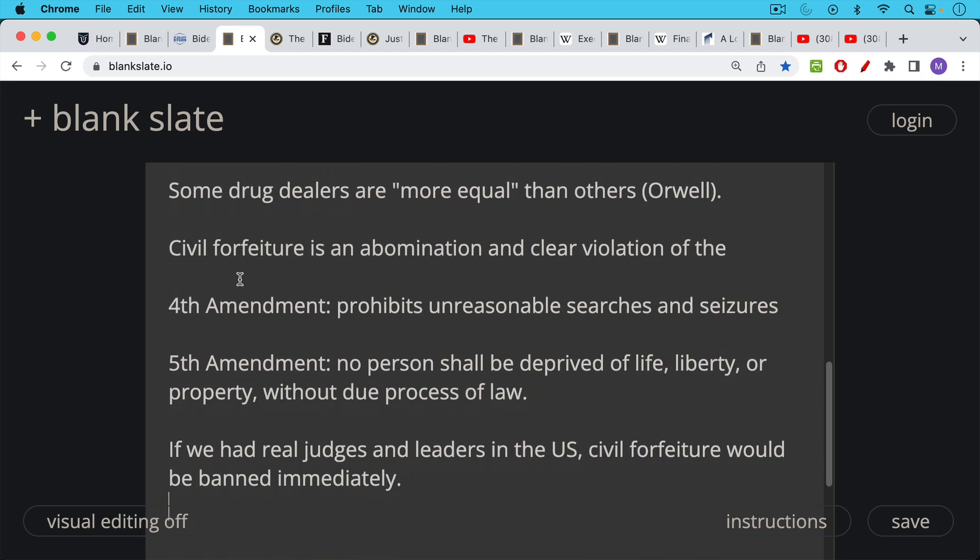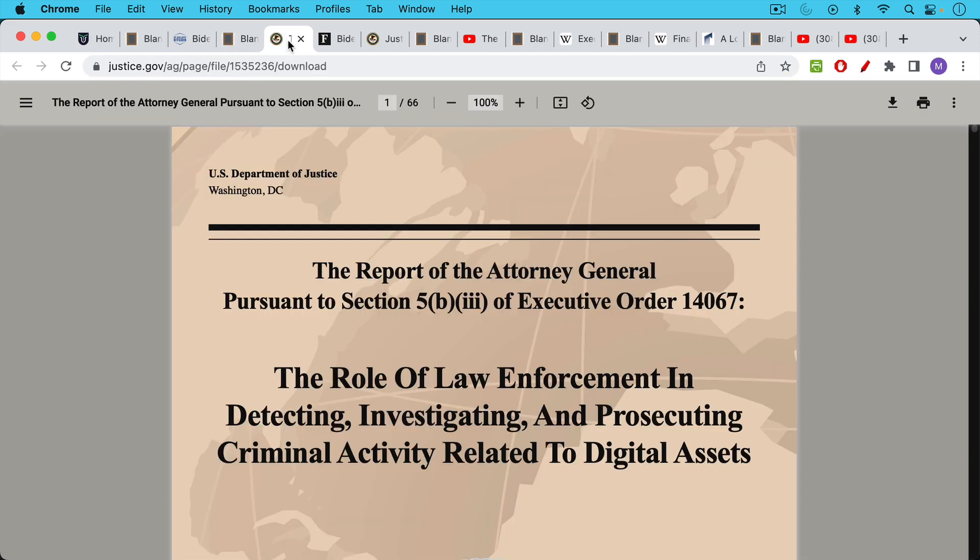If we had real judges and real politicians and real leaders in the US, civil forfeiture would be banned immediately. Unfortunately that is not the case.